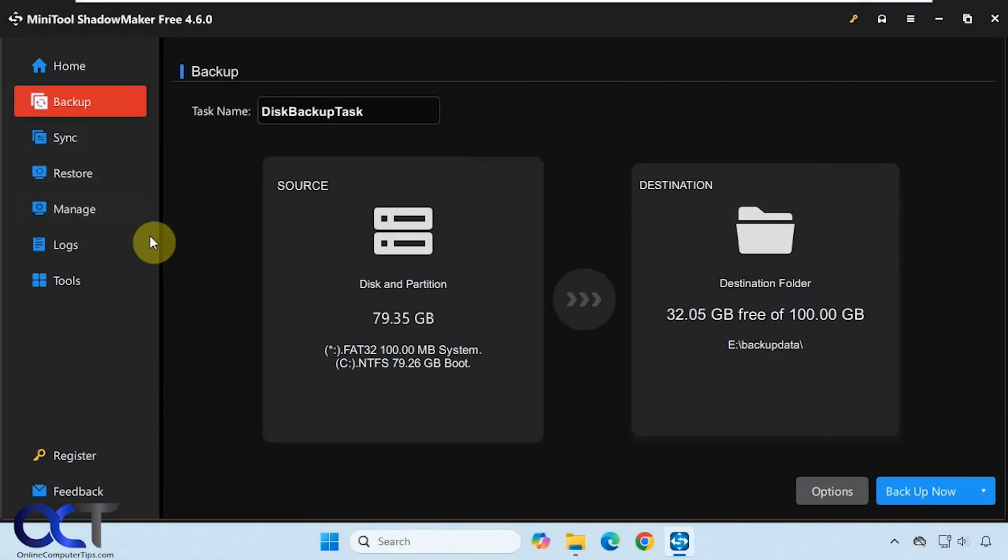Hi, in this video we're going to show you how to do file and folder backups using the MiniTool ShadowMaker free program.